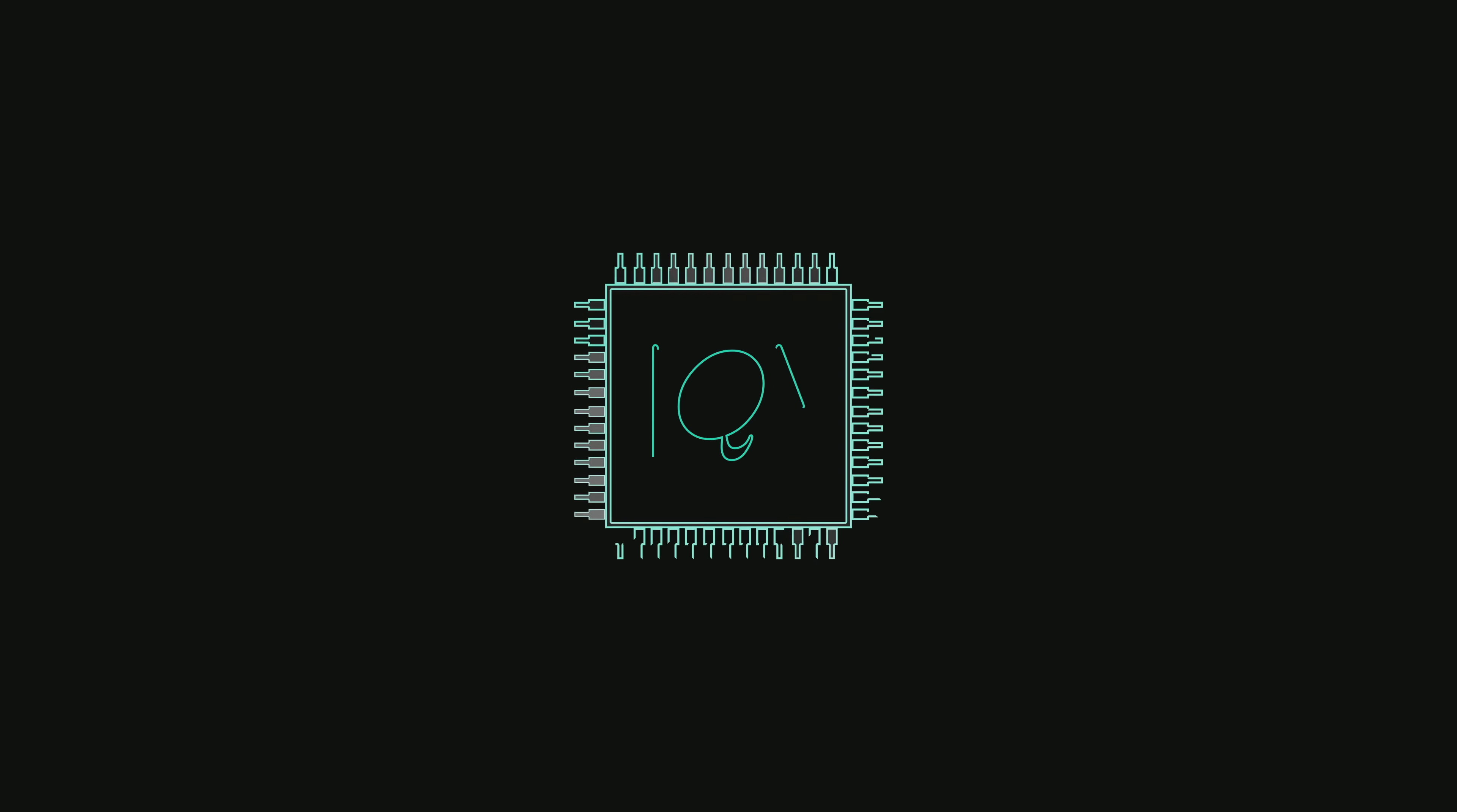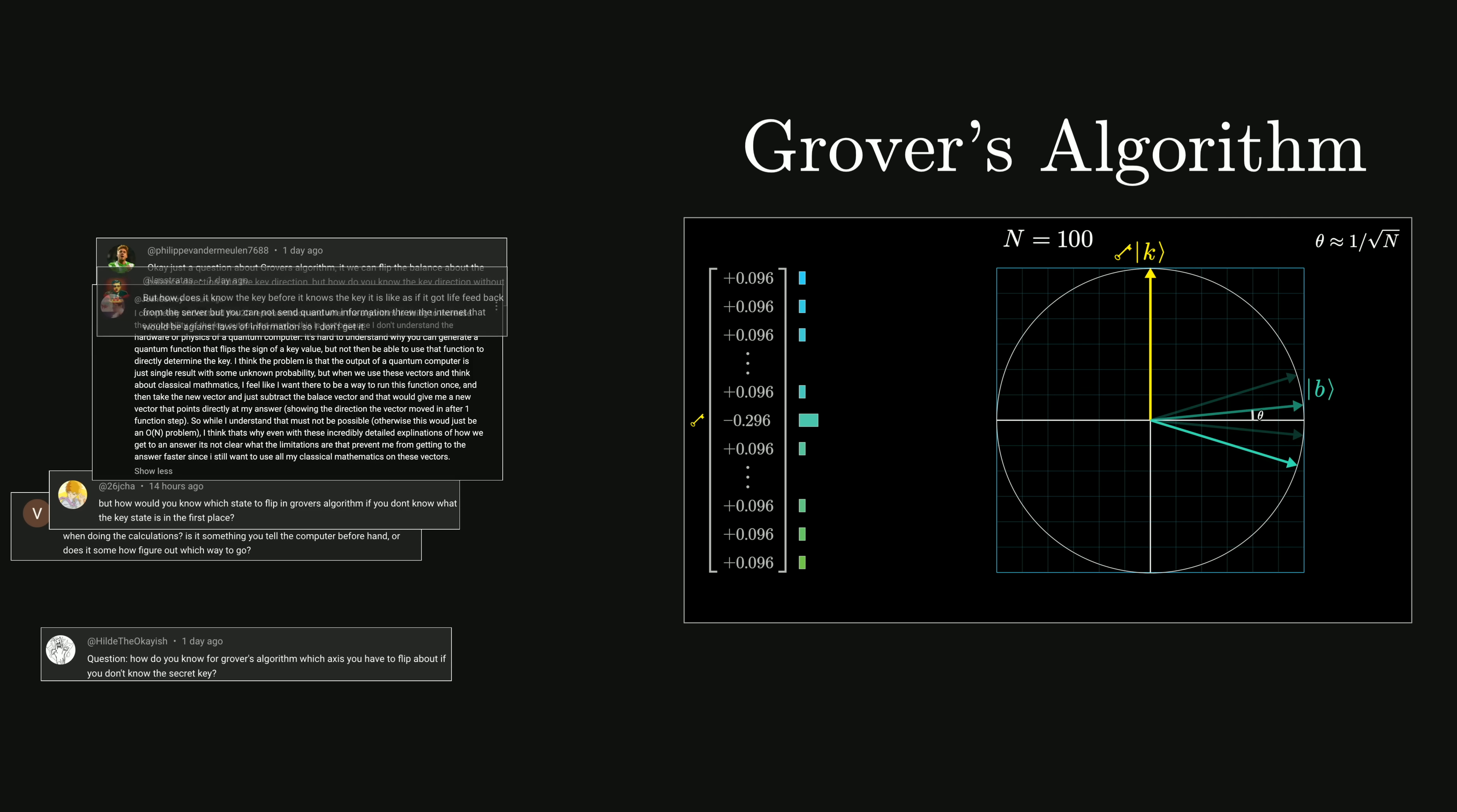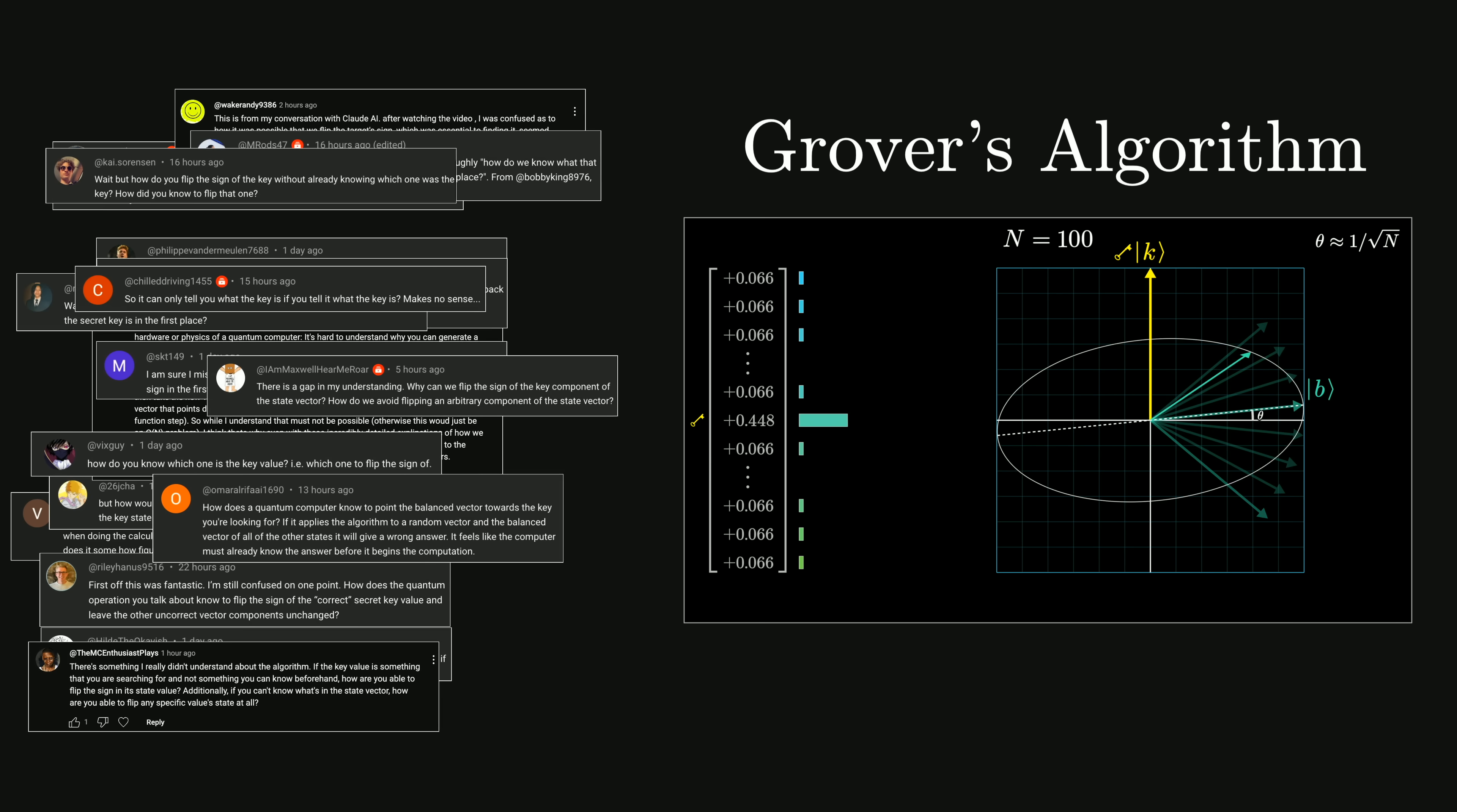Last week I put up a video introducing quantum computing, and in the final section we were stepping through something known as Grover's algorithm. Based on the comments I saw, I think there was a very common point of confusion that reveals I clearly could have done a better job explaining a core piece of it. Right here I wanted to throw together a very quick supplement in the hopes of adding a bit of clarity.